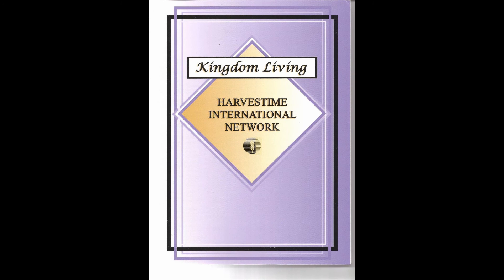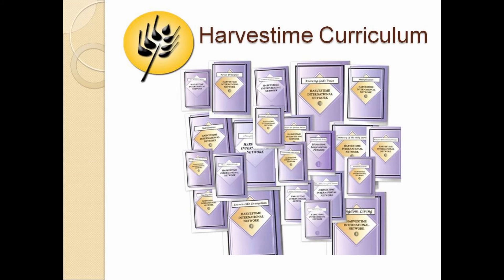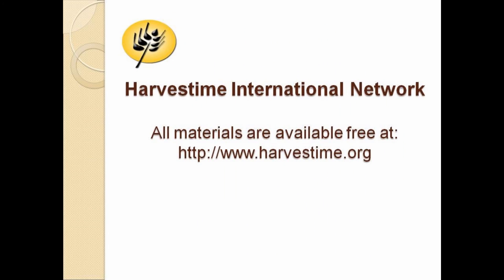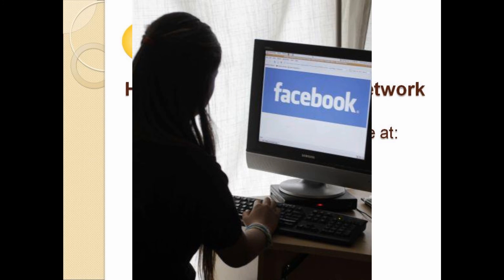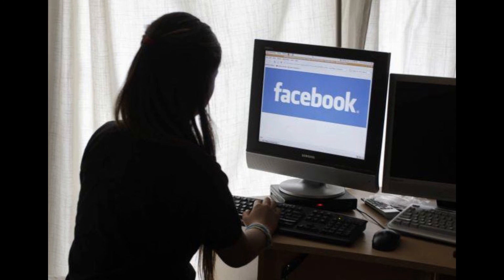Harvest Time also offers perfect bound copies of the courses for purchase in the United States only. Go to the HarvestTime.org website and visit the bookstore link. Another way you can share Harvest Time materials is to direct people to our website by sharing our URL, HarvestTime.org, at meetings where you minister and also through your social media contacts.